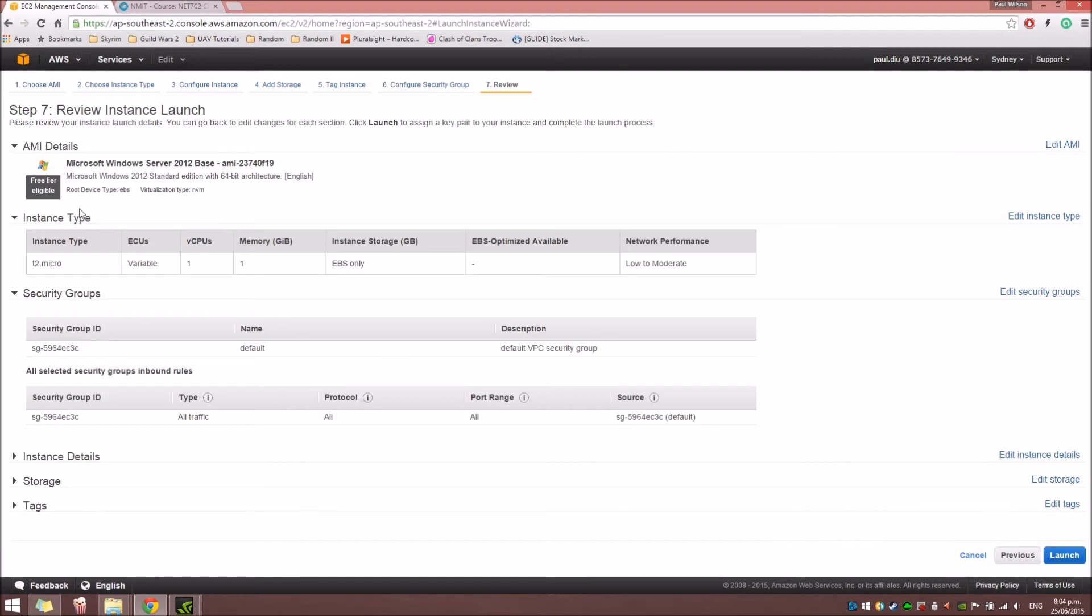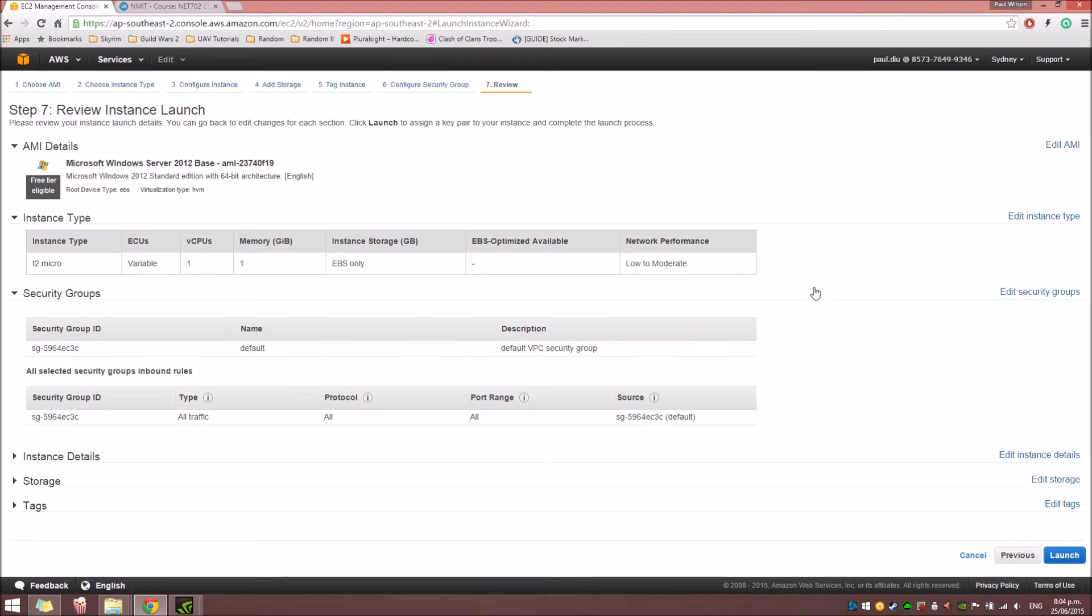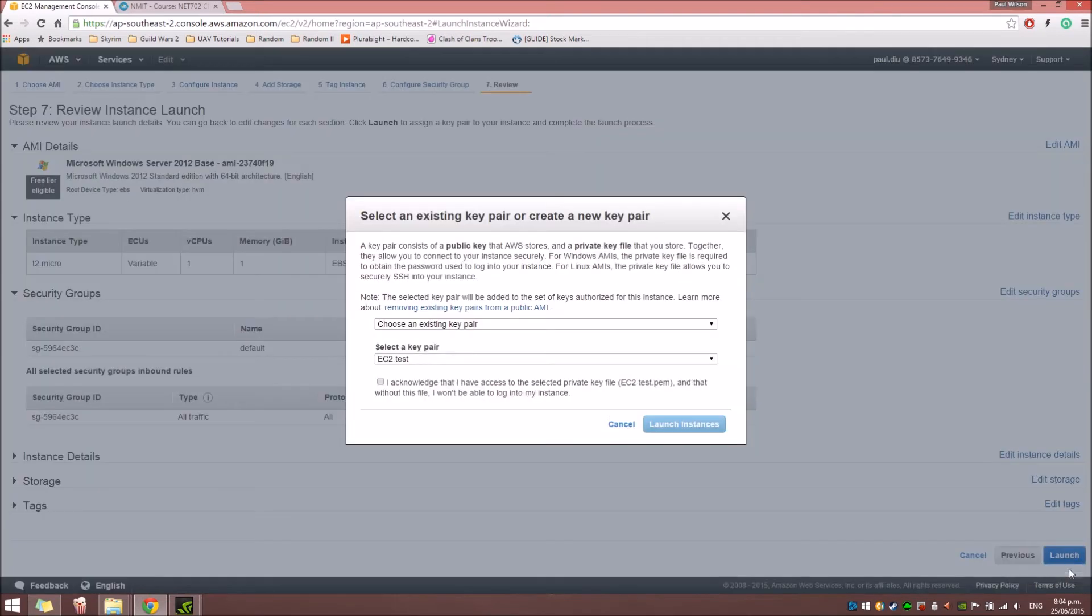Here, every detail about the instance is shown. You can review it. Since we're all good, we're just going to click the Launch button.